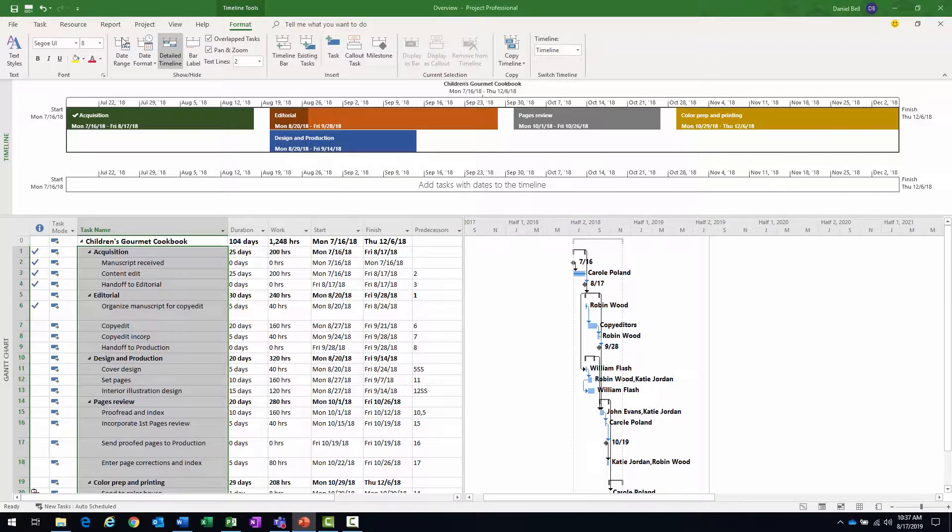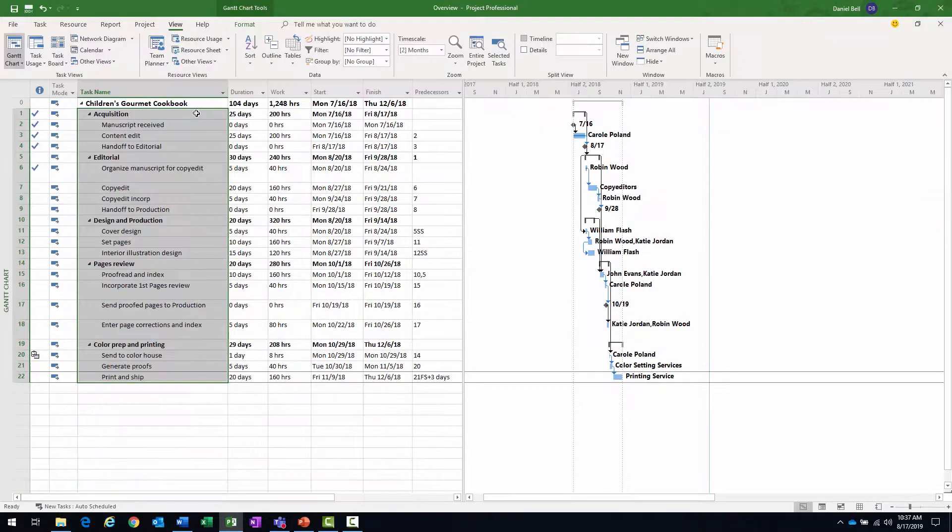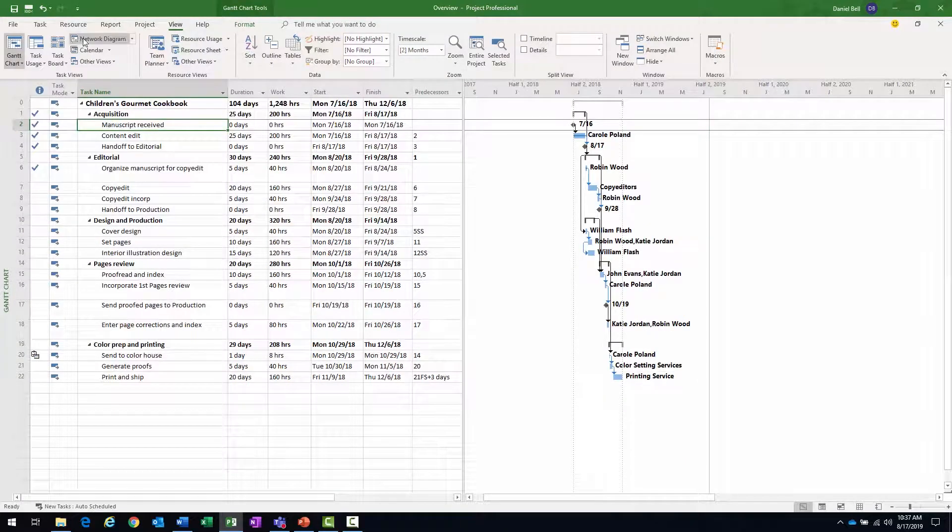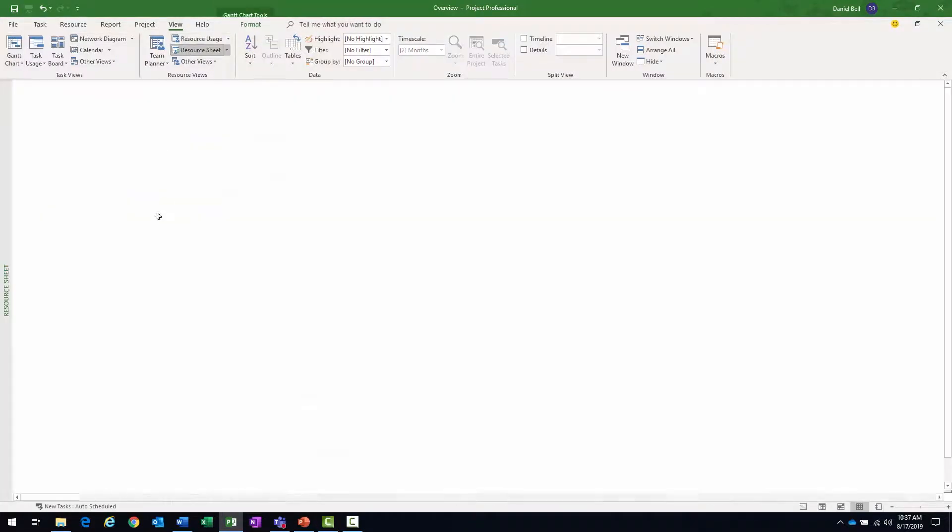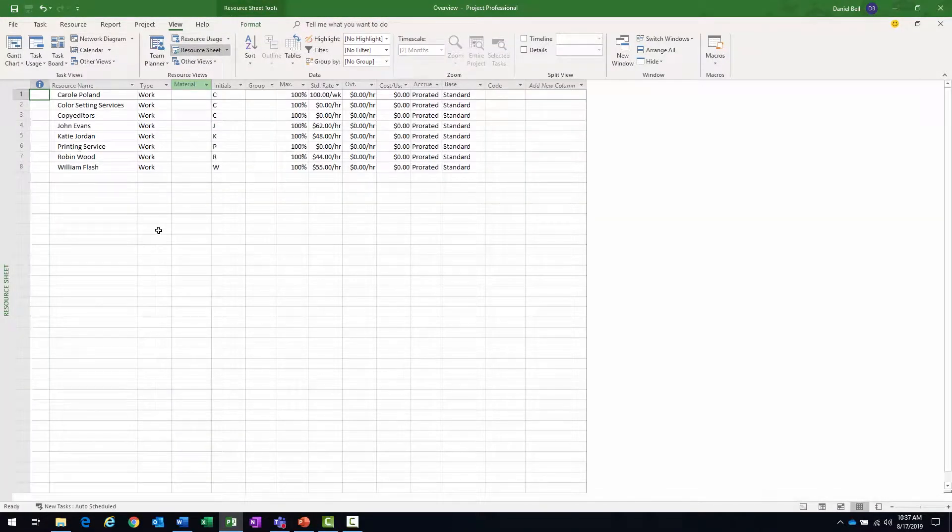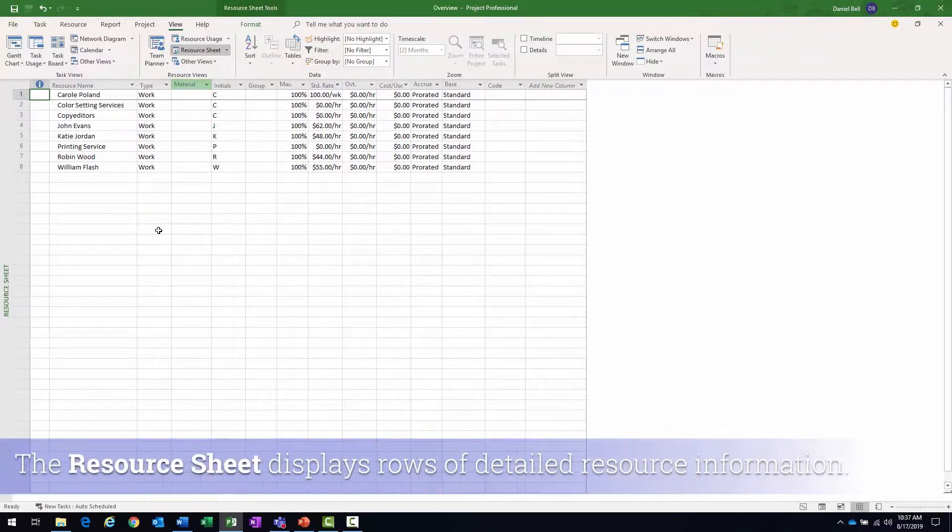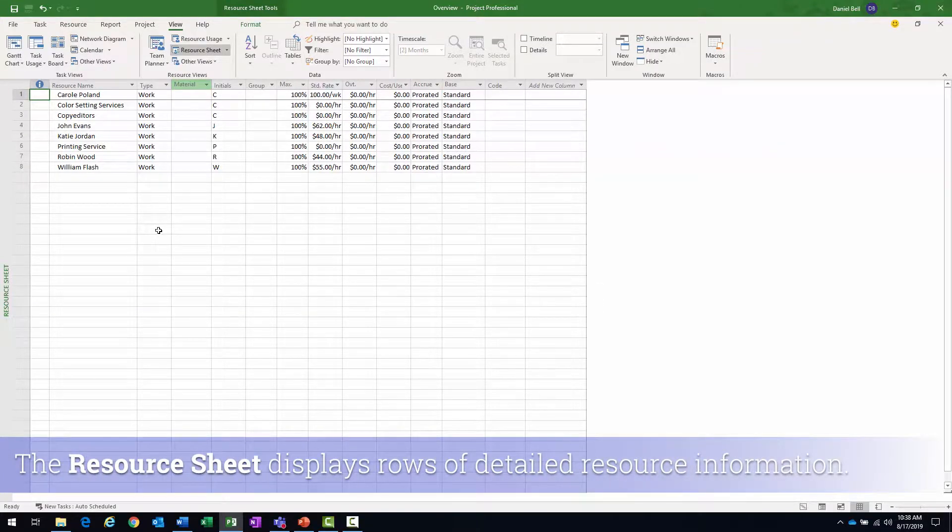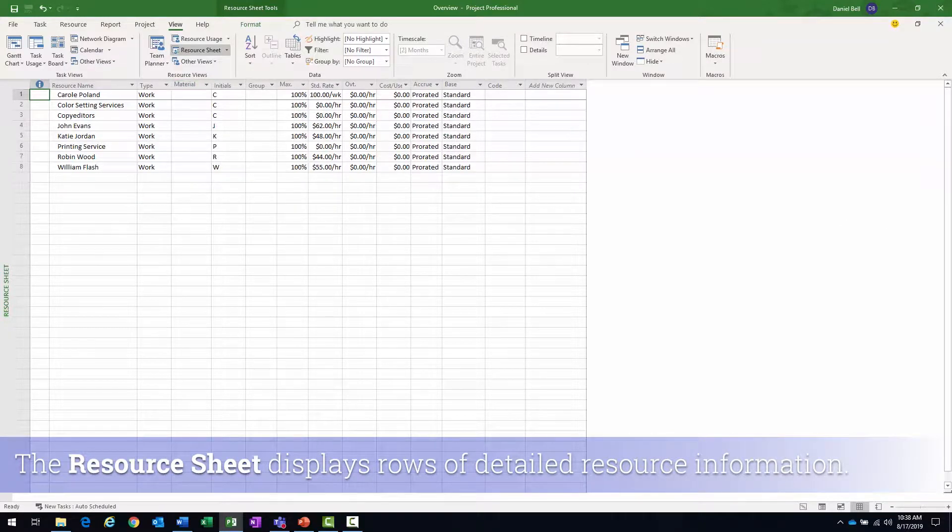Let's go ahead and take a look at some of the other views. And now we're going to switch back to the resource sheet. And the resource sheet is going to display details about the resources in a row and column format called a table. One resource per row.